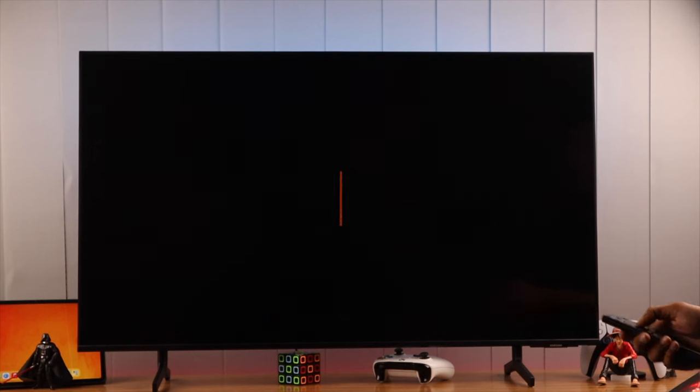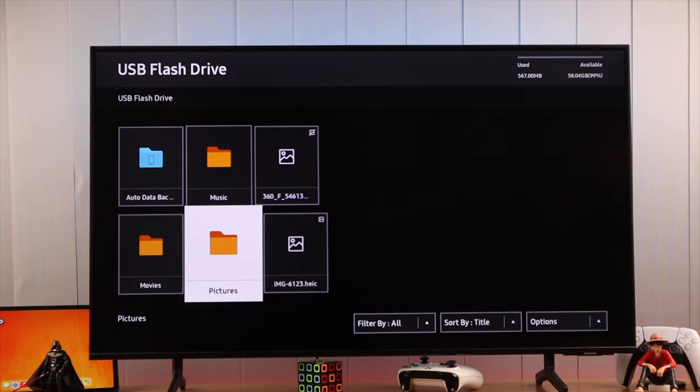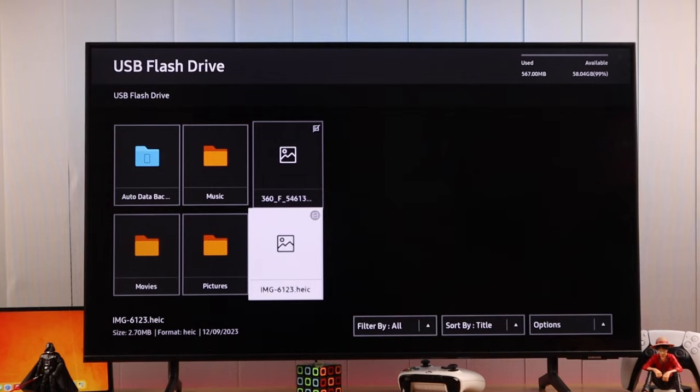If you are getting this file format is not supported error on your Samsung Smart TV while trying to view videos or photos from a USB flash drive or hard drive, or if you can't find some of the files or documents, then I'll show you why this is happening and how you can fix this.